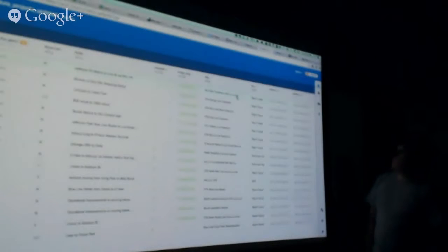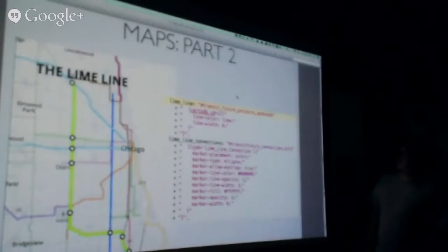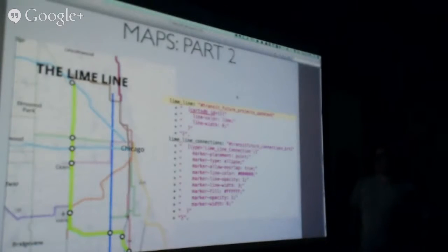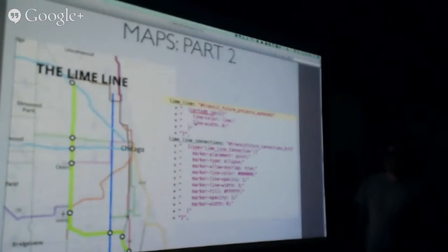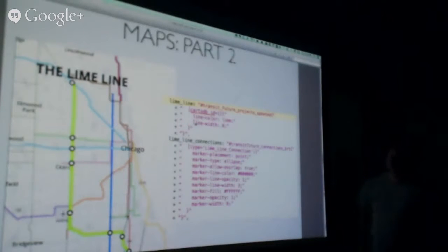Okay, so now we're saying, now we're selecting the lime line, and what do you do to it? Line color lime, line width, you just kind of tell it how to work.